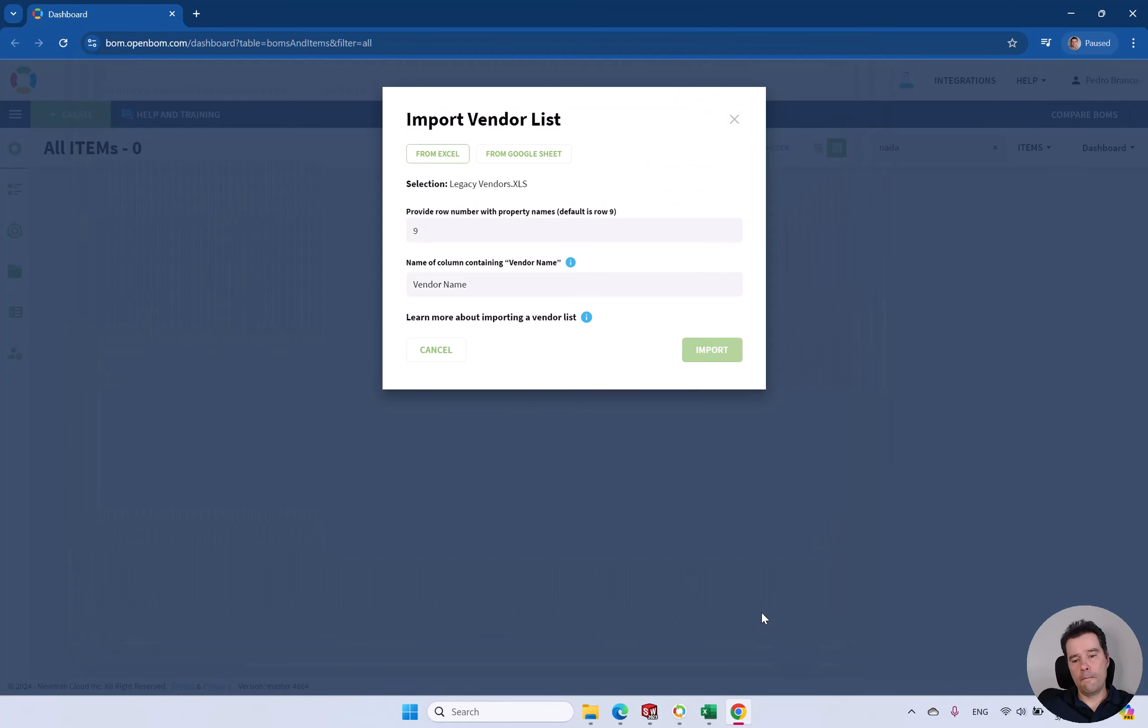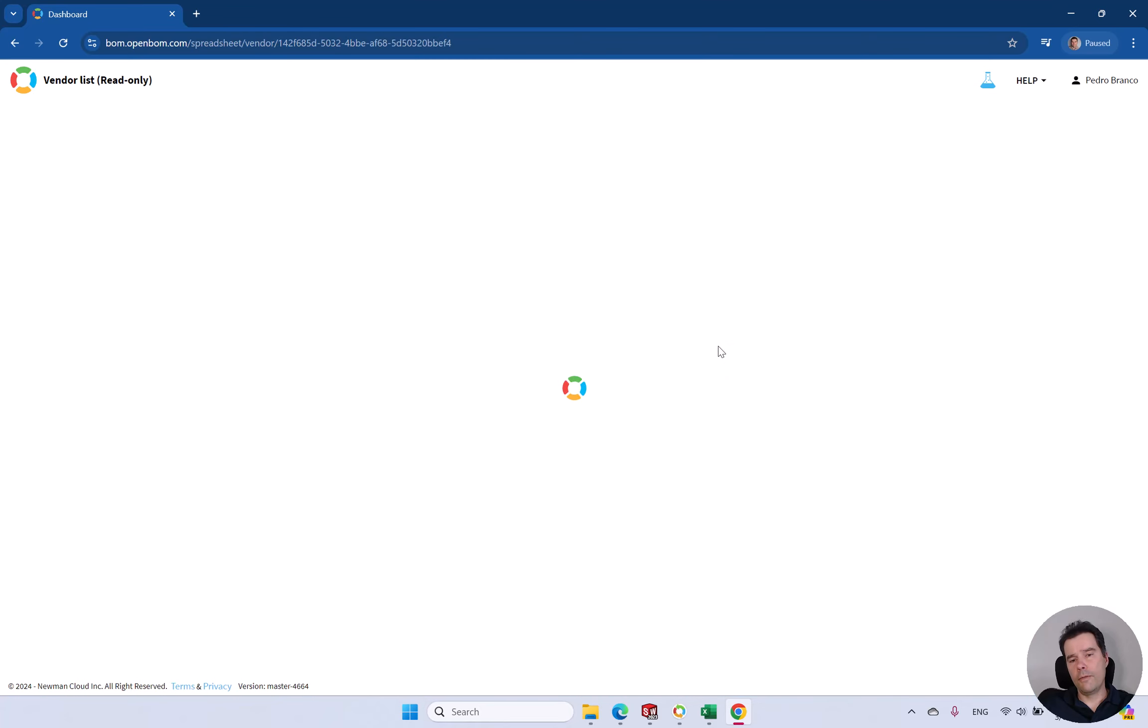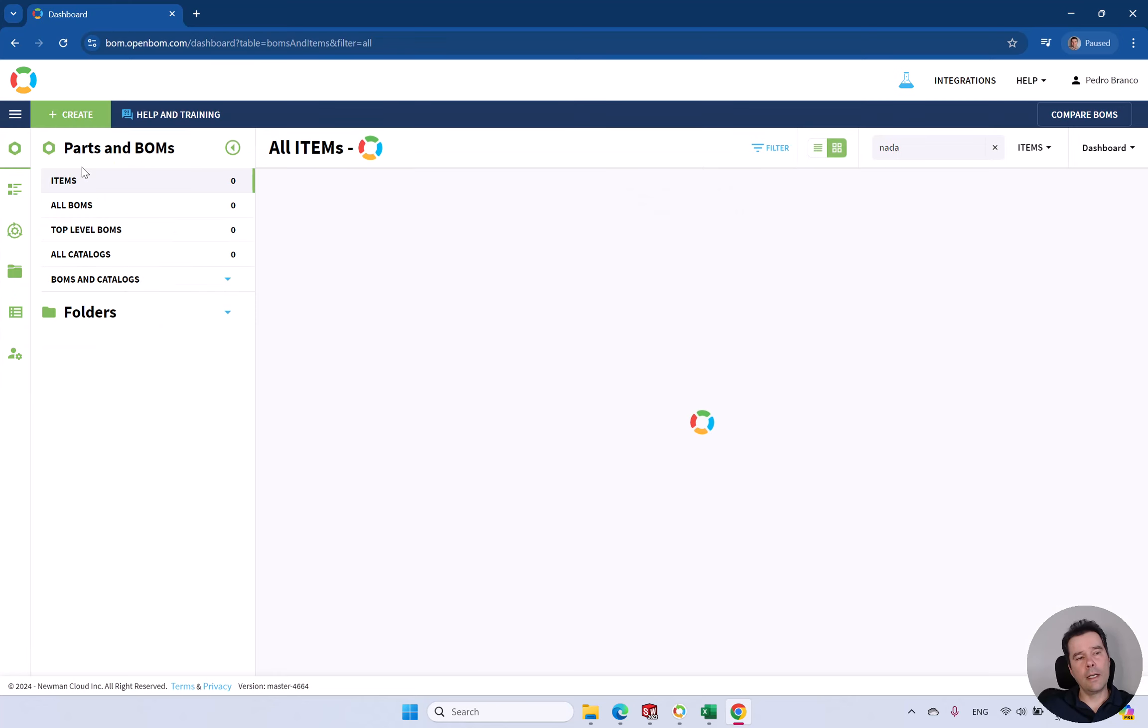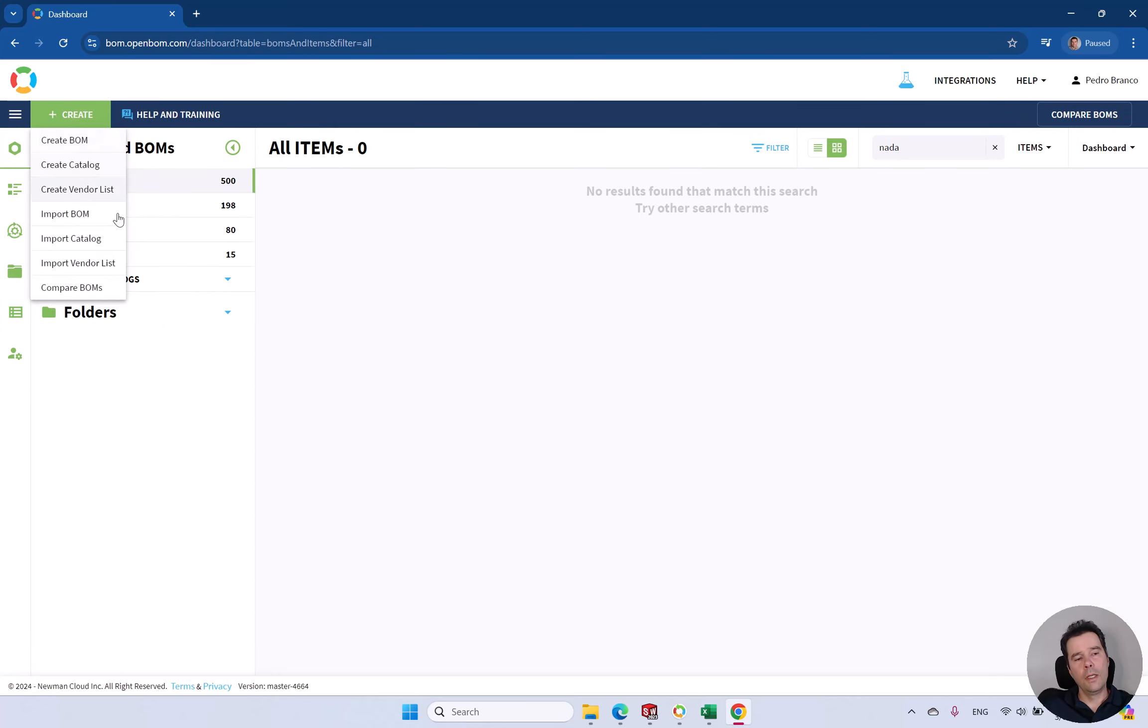So again, the number, name, address. We can import this directly from Excel. This will be the first step just to import your Vendors List.